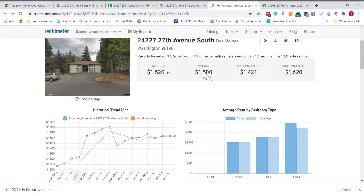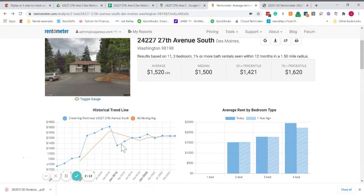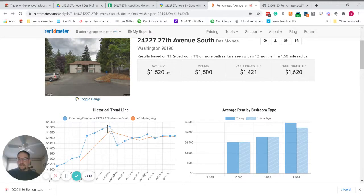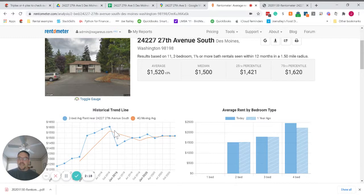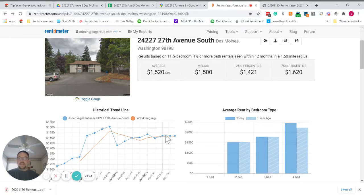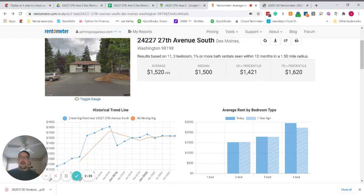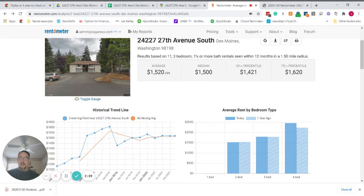That's based on this data here. As you can see, rents were up around $1,600 it looks like in October of 2018 but then they dropped a little bit and then have been holding steady. This is for two-bed, one and a half bath plus within 1.5 miles of the subject property.